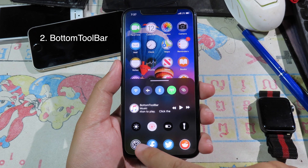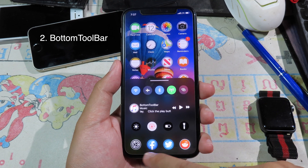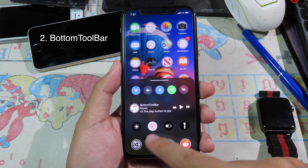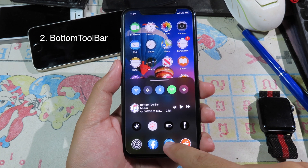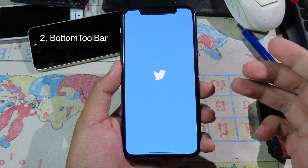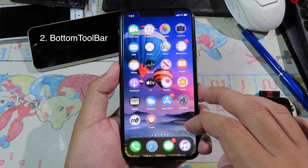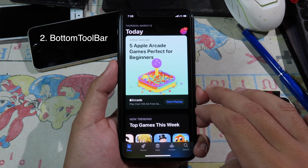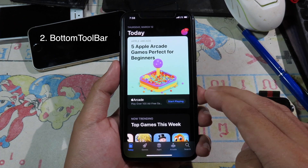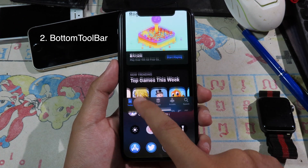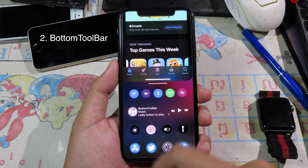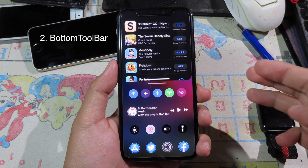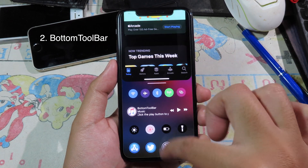At the bottom you have the recent apps that are running in multitasking, so you can quickly access all of those apps. Let's go to Twitter — just click on it and it will bring you to Twitter. When you go to any app, it works in the app you are currently in as well. Just swipe from the left and it will bring up the panel.